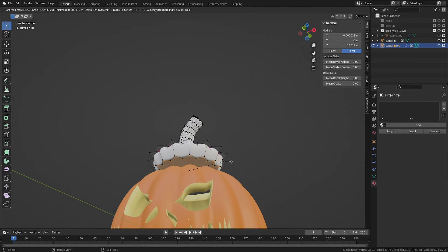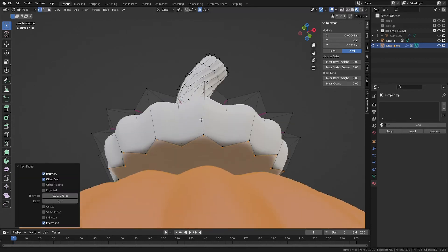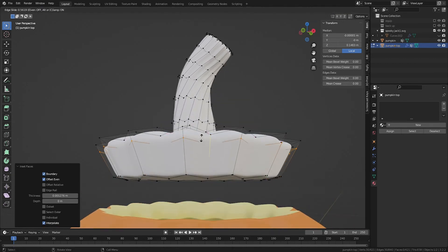Then I to inset that bottom face, which will sharpen the edge. You can also use Ctrl-R to add another edge loop, and slide it towards the top to sharpen that edge as well.